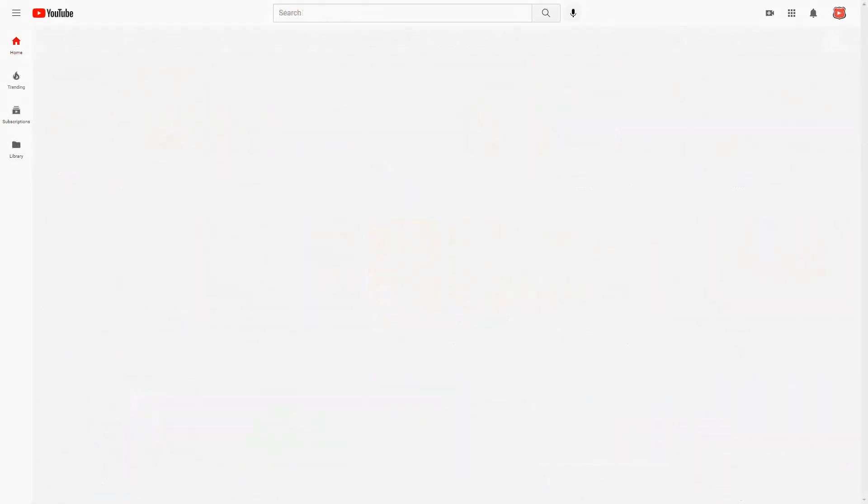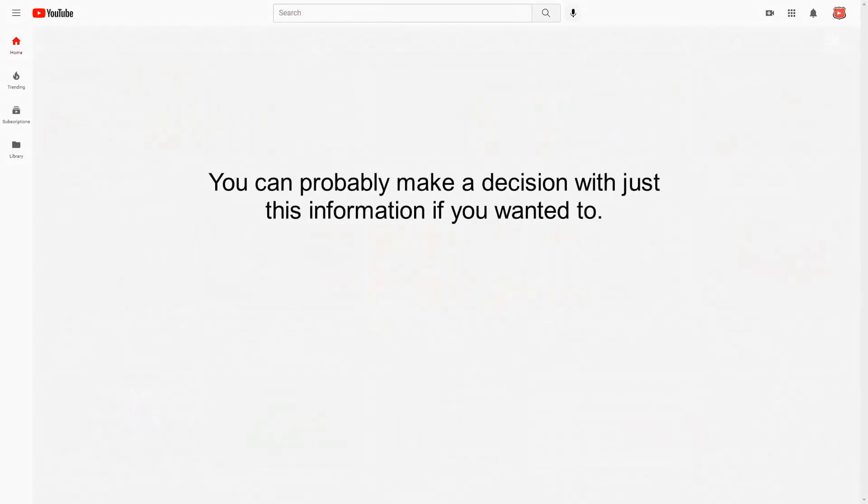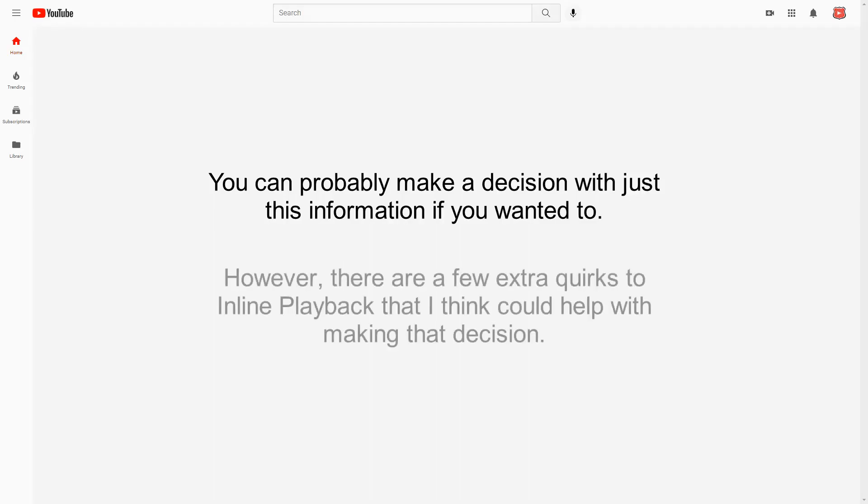For an average user, this is probably where your exploration of the feature ends and you just search up how to turn it off. However, if you were to dig a bit further, you'd find some interesting interactions.